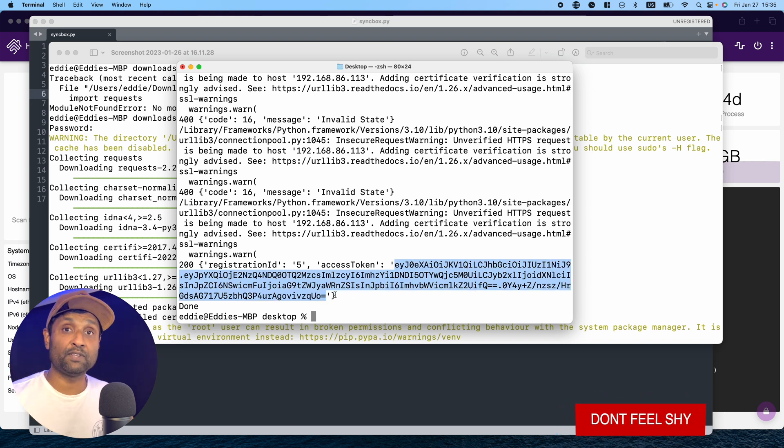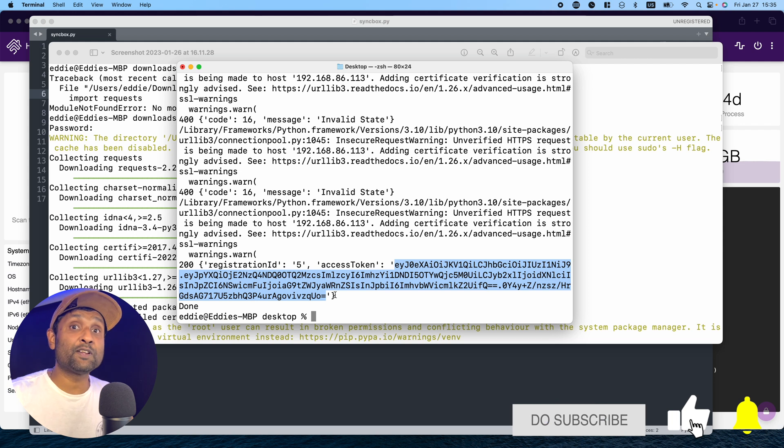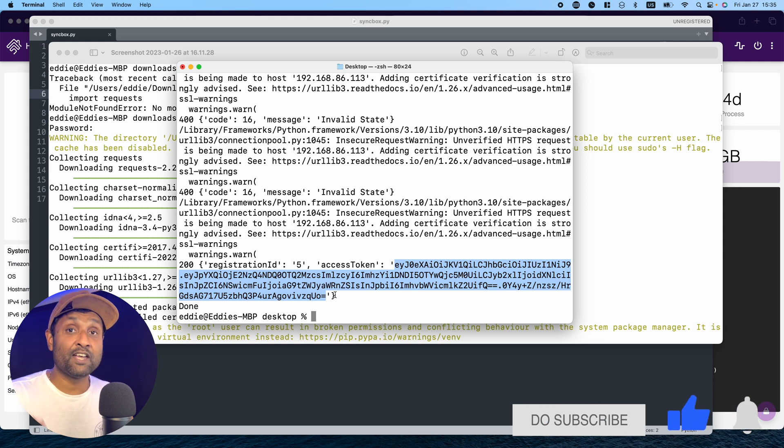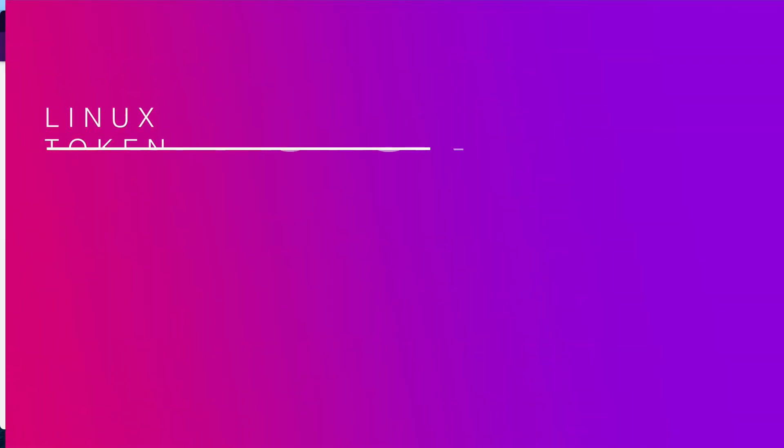Now you can skip to the plugin configuration. If not, I'll now show you how to capture the token using a Raspberry Pi.